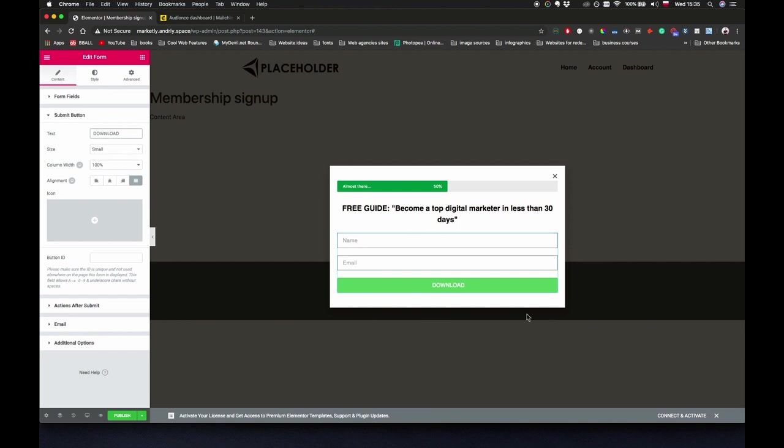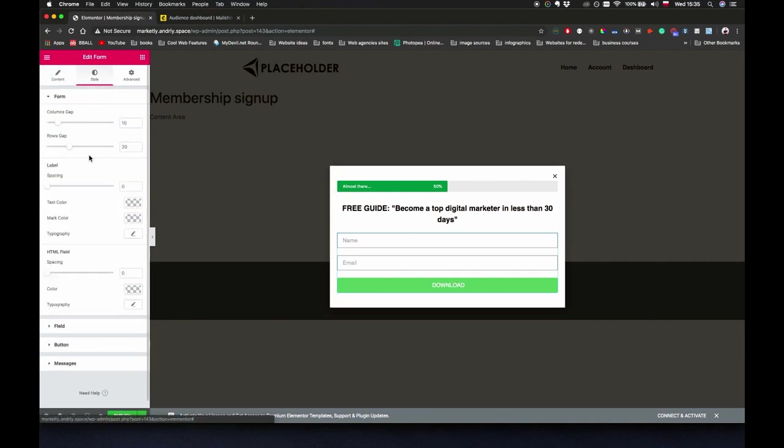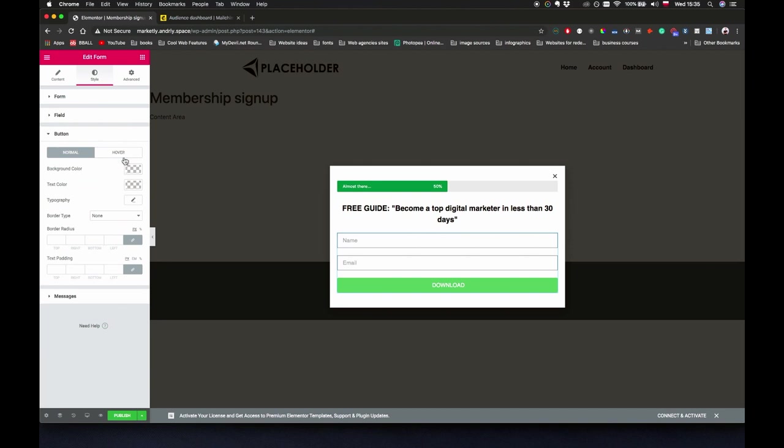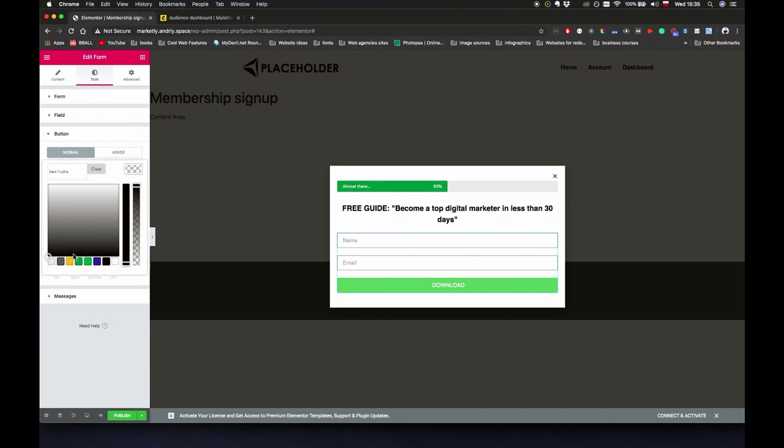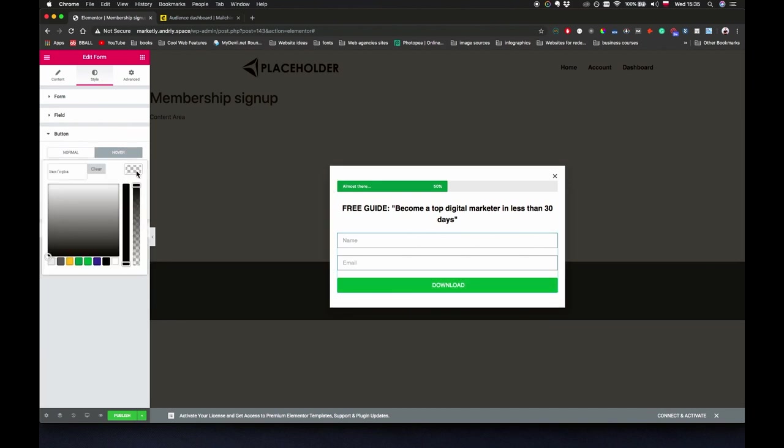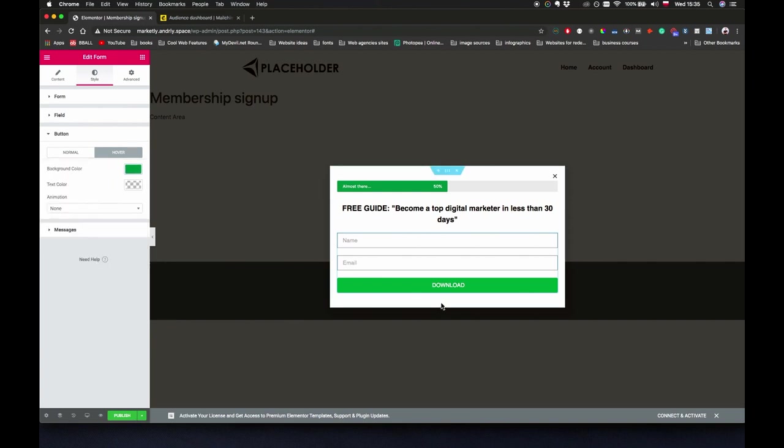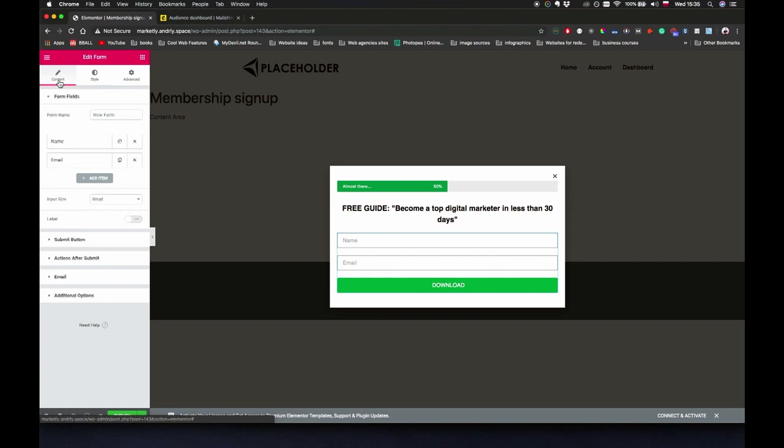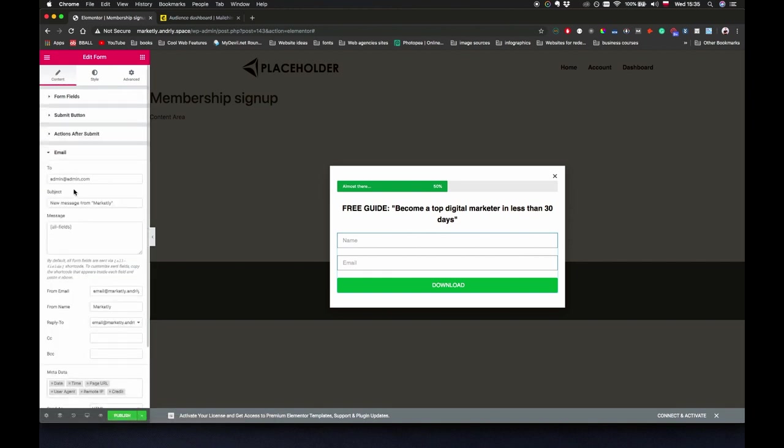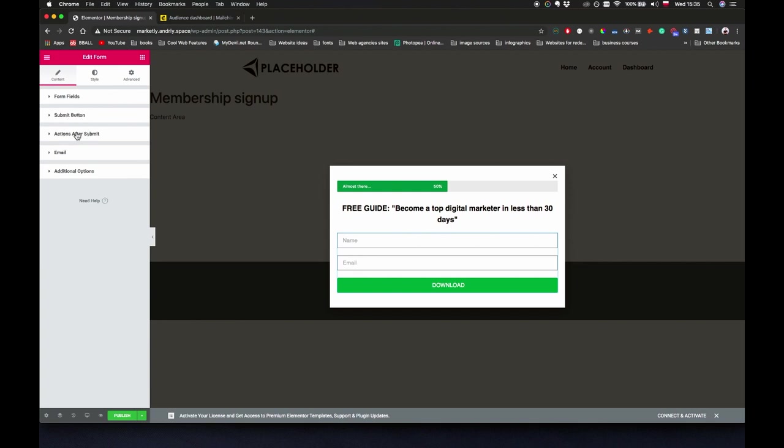Let's change the submit button to say download. Let's go back to style button, background color, let's just use the regular color that we're using. For hover color we're going to be using this dark green one. Let's go back to content. Now what I want to do is go to actions after submit.